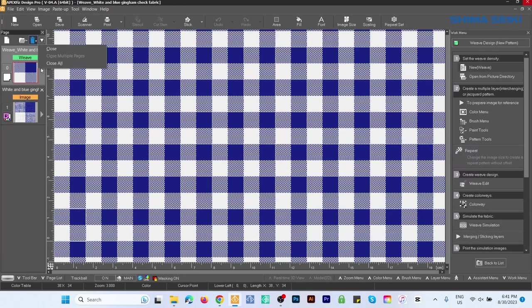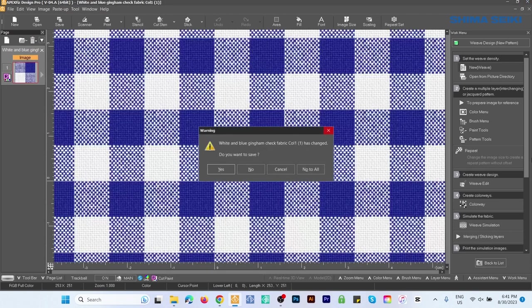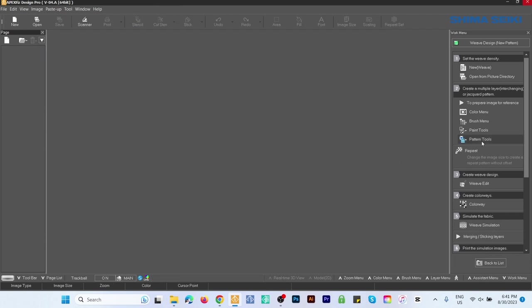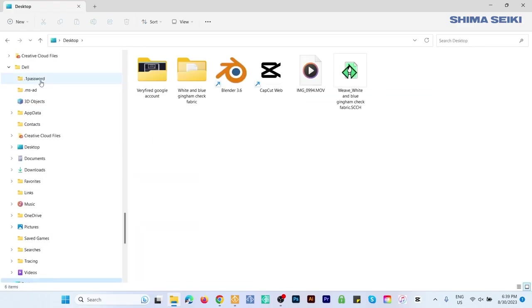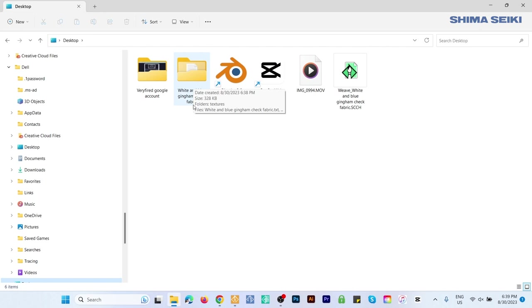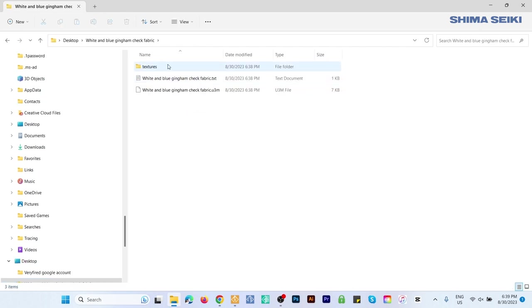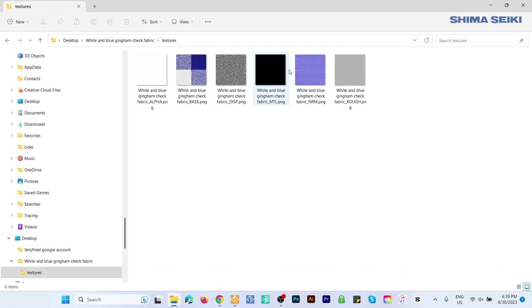Next, let's go to File Explorer. There it is—White and Blue Gingham Check Fabric. Double-click to open. Here is the texture map as well as the texture that you can apply to your 3D design.